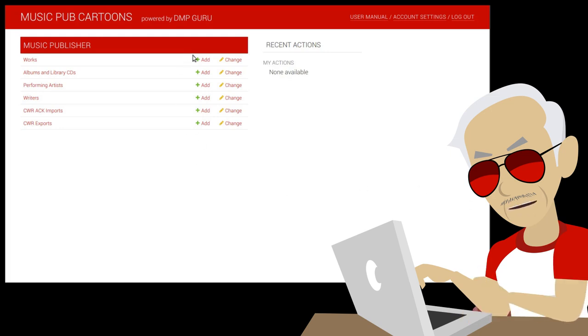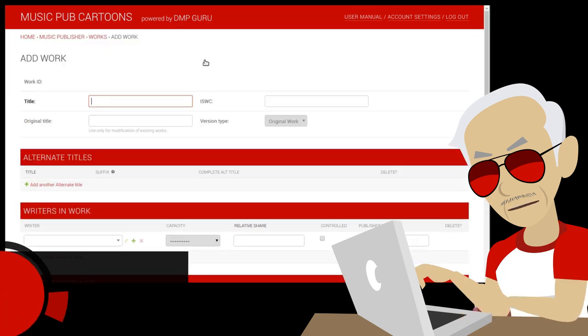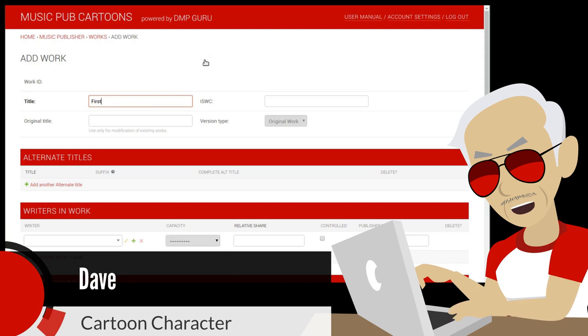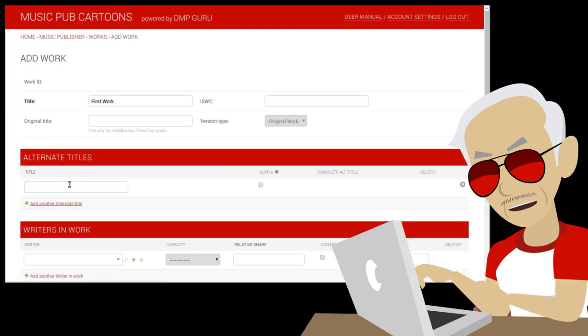Let's see DMP in action. Press on add next to works. We will just add some basic data. Title is required.